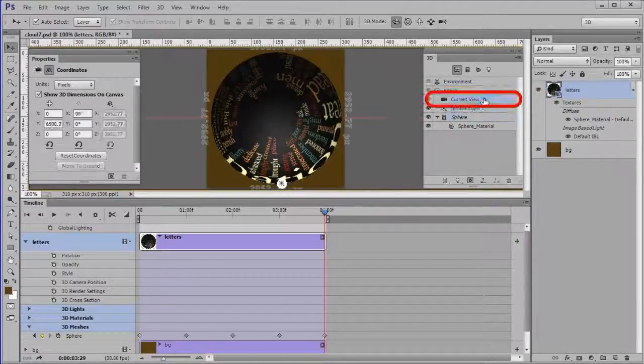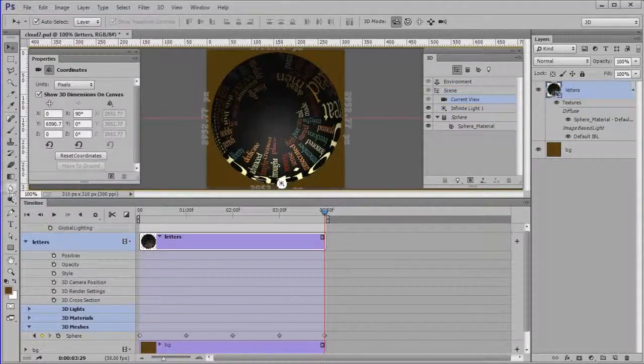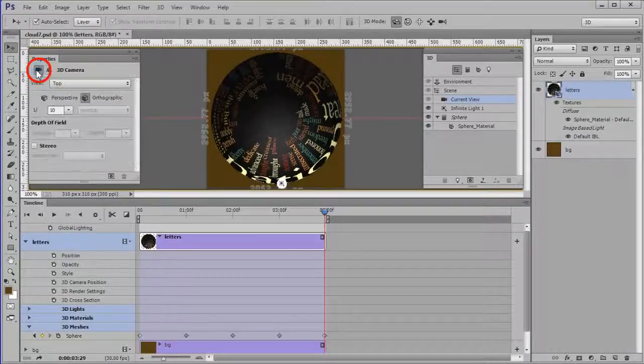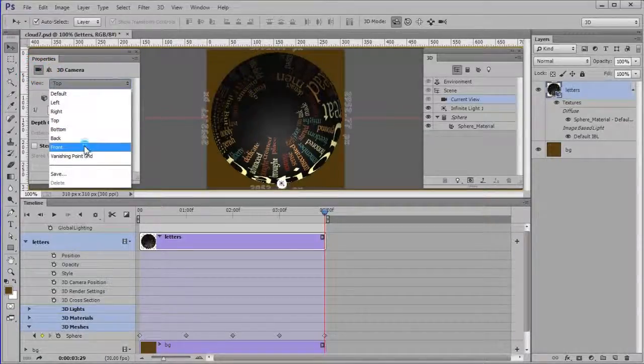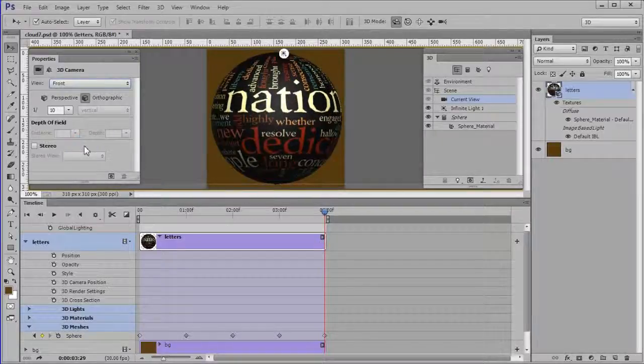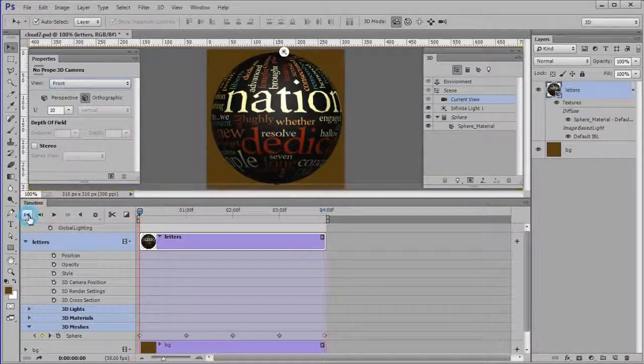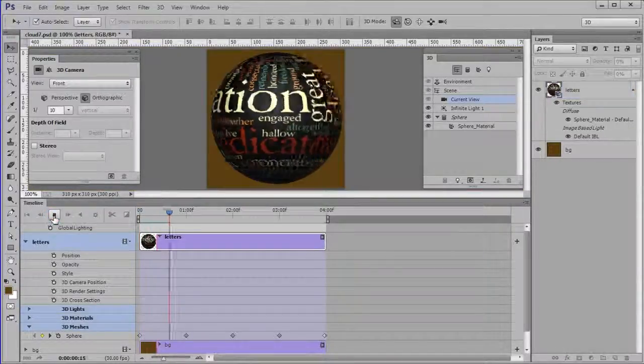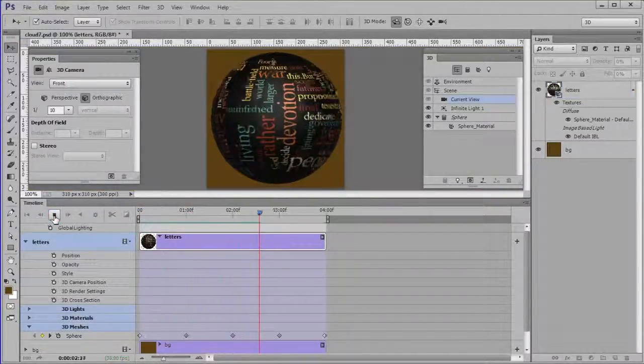Next select current view in the 3D panel. Then choose the 3D camera icon in the Properties panel. Then select Front in the Properties panel. Move the playhead to the beginning position. Play the animation to make sure it's working.